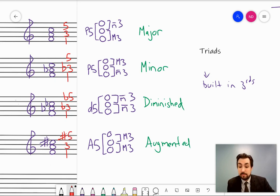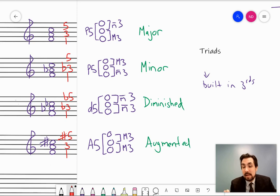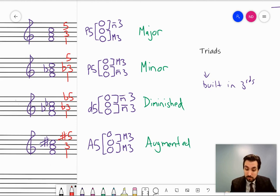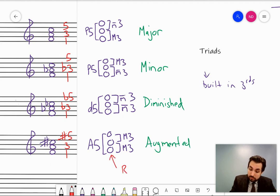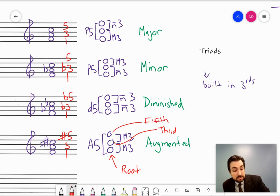You can think about these using intervals or scale degree terms. I should point out that I've been calling them bottom, middle, and top notes — you don't want to be in the habit of that, because in subsequent videos we'll talk about how the bottom note isn't necessarily always the bottom note. What does hold is that the bottom note we call the root of the triad, the middle note we call the third, and the top note we call the fifth. This fits with the scale degree terminology: 1, 3, 5 — root, third, and fifth.